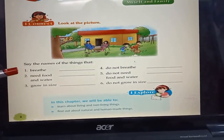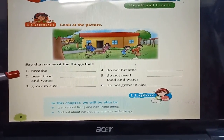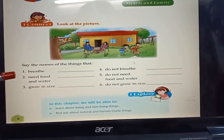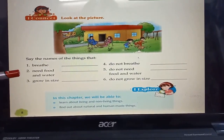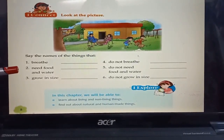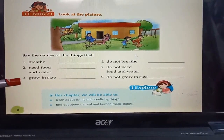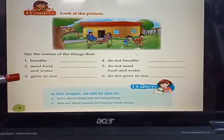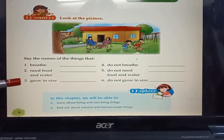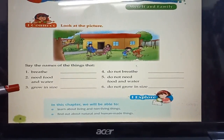Let's discuss the answers. Say the names of the living things that breathe. Trees, birds, human beings, animals. Say the names of the things that need food and water. Birds, trees, human beings, animals. Say the names of the things that grow in size. Trees, birds, human beings, animals.